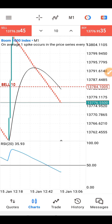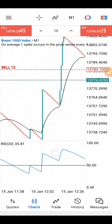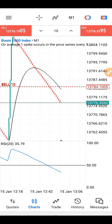Hello traders, welcome to KinFX Academy YouTube channel. My name is Akion Lakin, I'm the lead instructor. Let me show you the confluence that I look for before I place this trade.